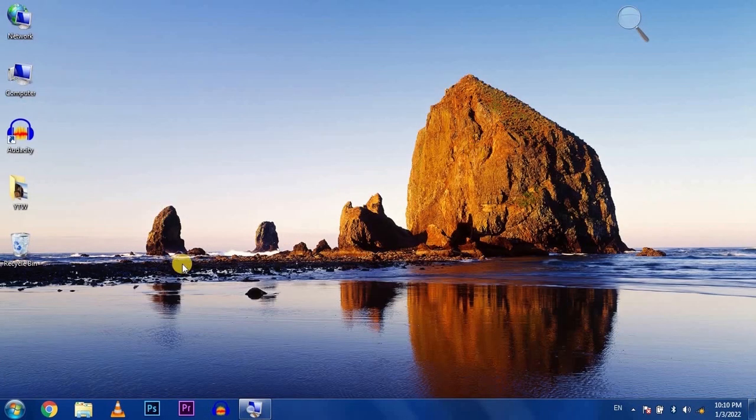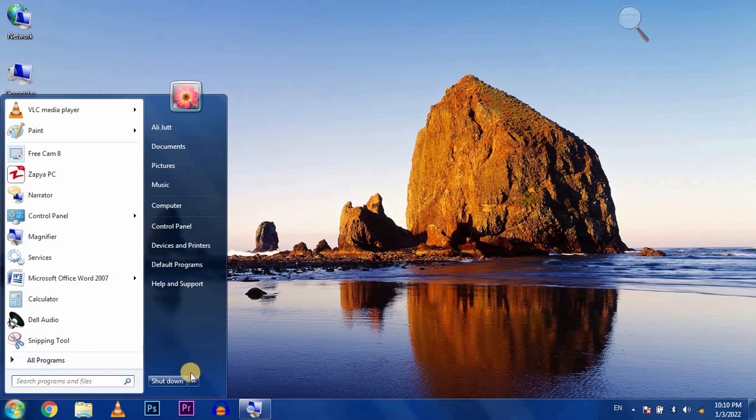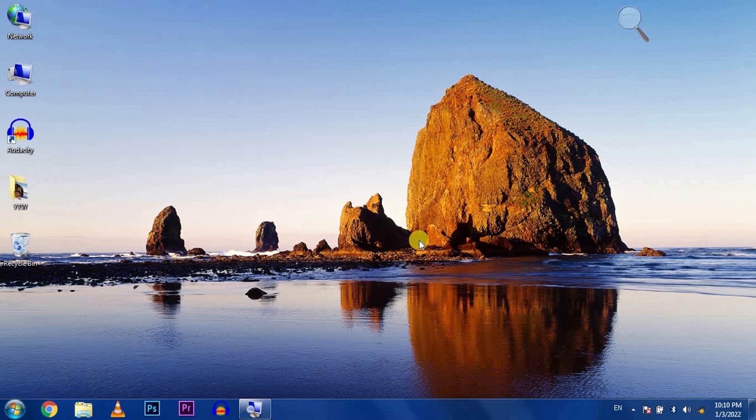After this, restart your laptop or PC. If this method doesn't work, go to the next method.